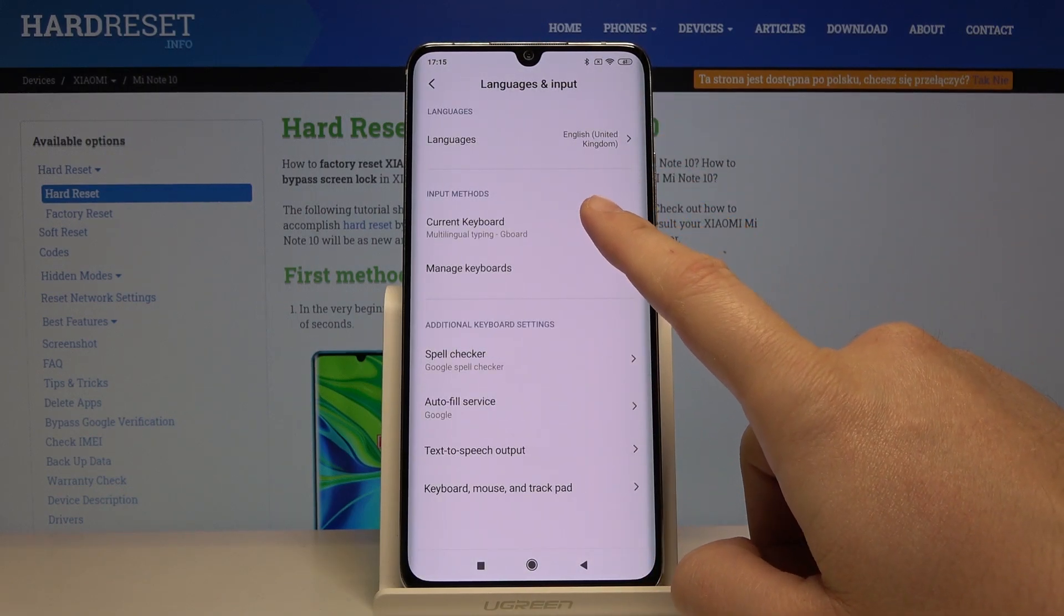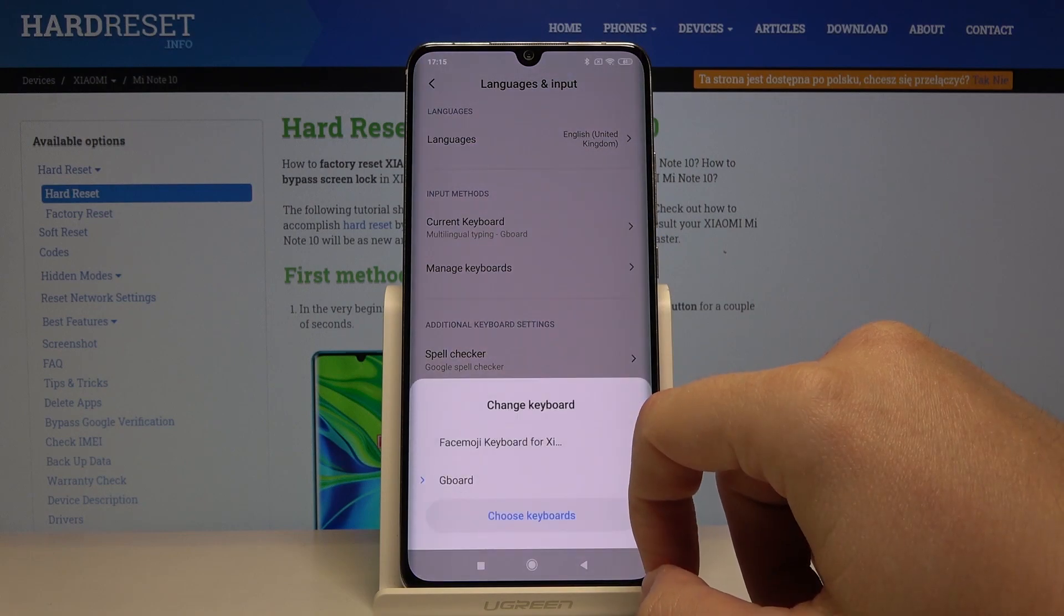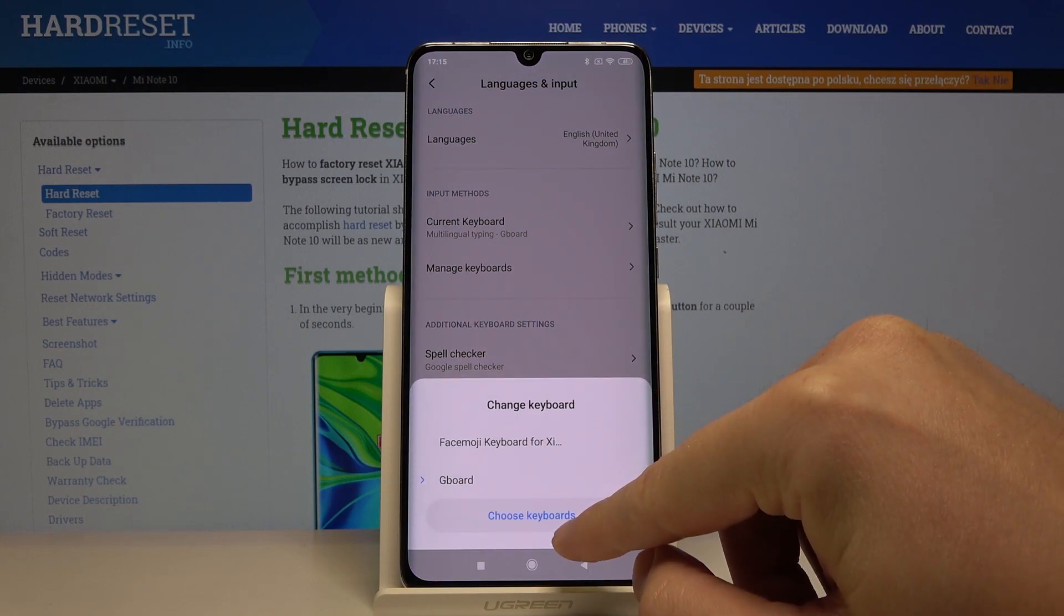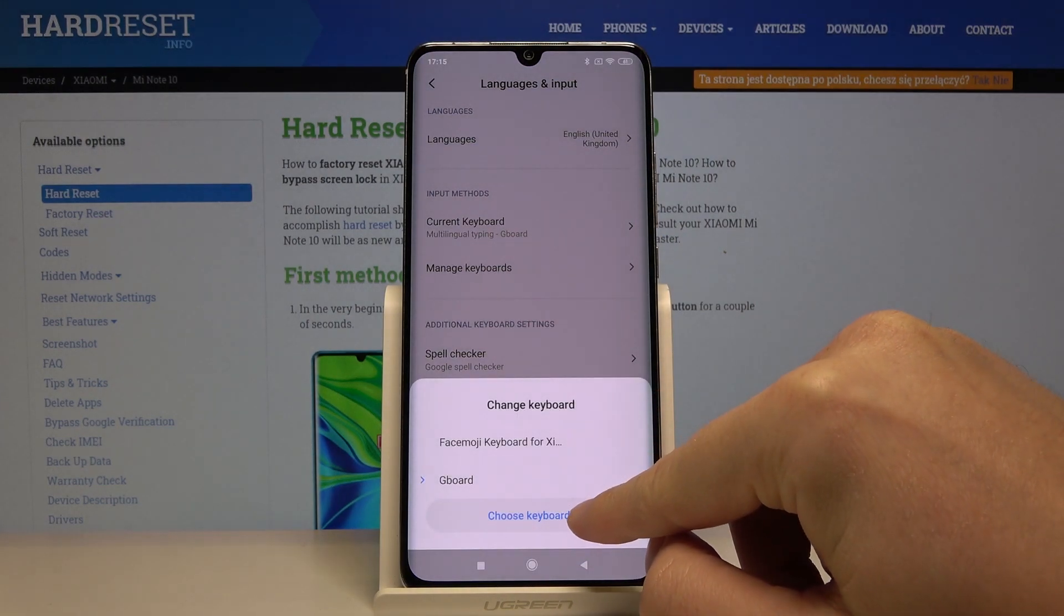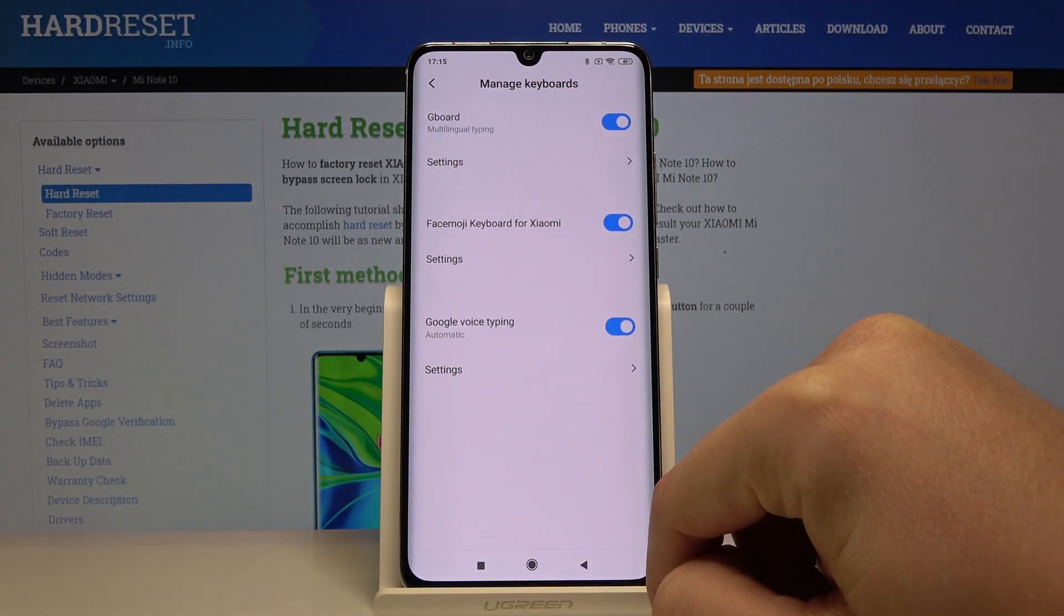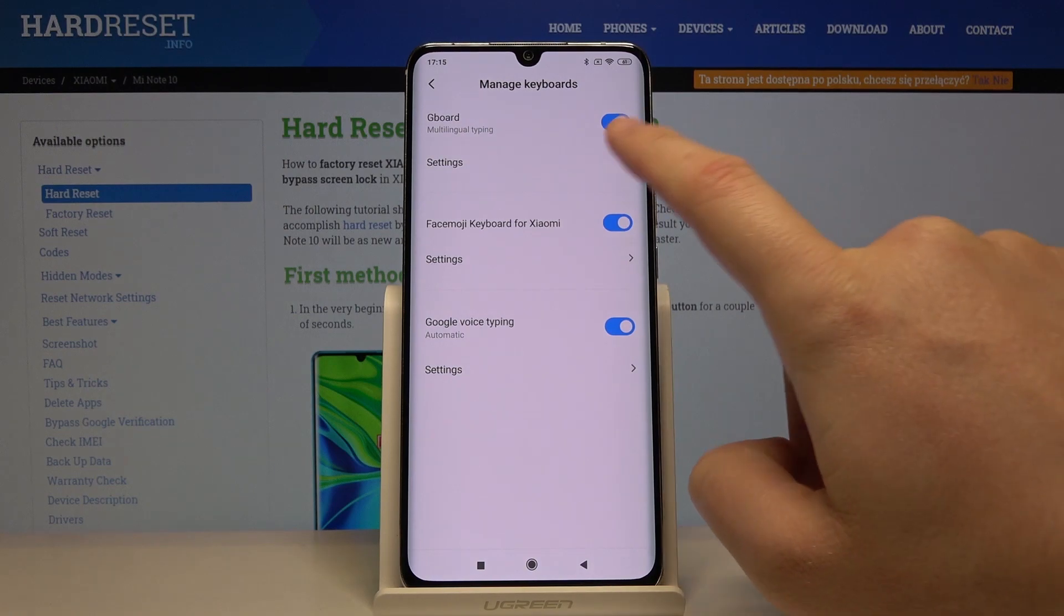Tap on the current keyboard and click on choose keyboard, then we have to click on the settings.